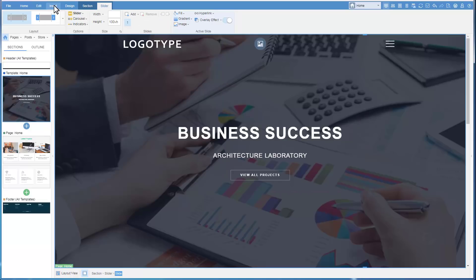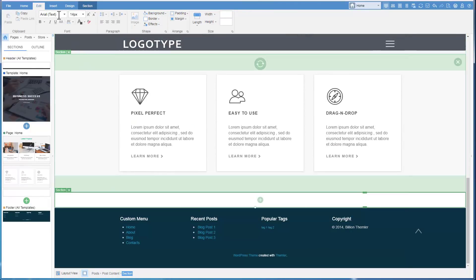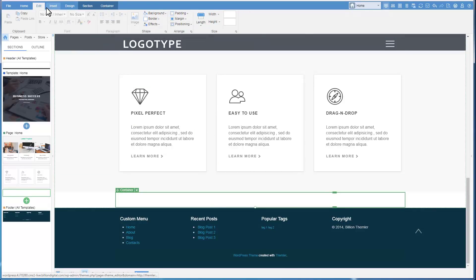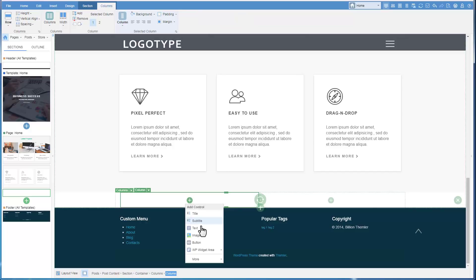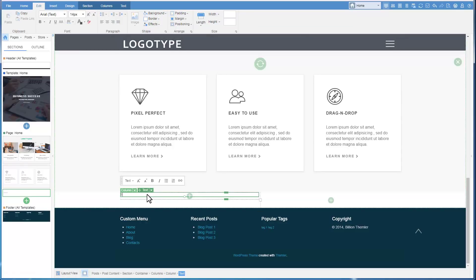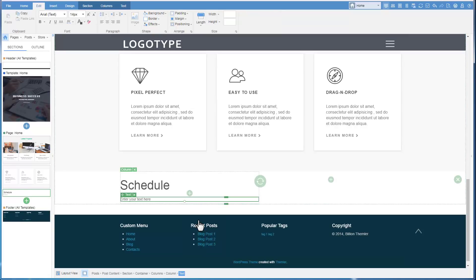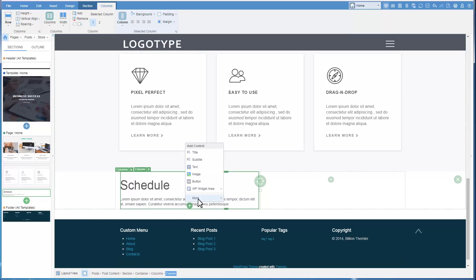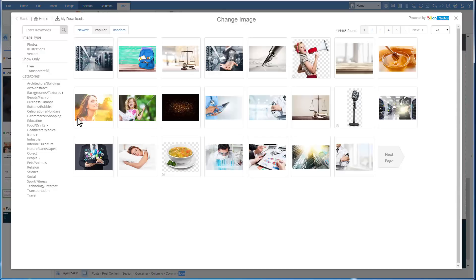Let's create a section from scratch. Add a blank section, then add a container. Add a row with columns. Add a text into the left column, modify the text and make it Heading 2. Add another text and modify it. Insert an icon.